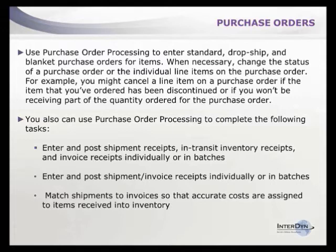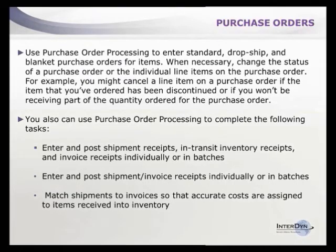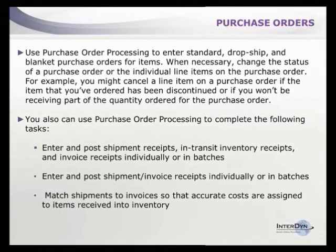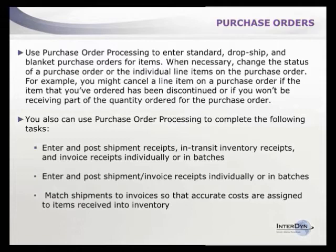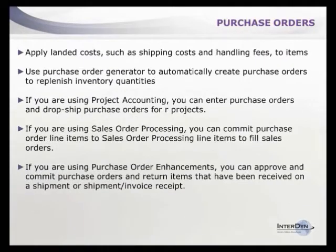The system tracks what's outstanding on the purchase order, useful for accruals at month end. The three-way match matches the purchase order against the shipment and vendor invoice to ensure accuracy across all documents.